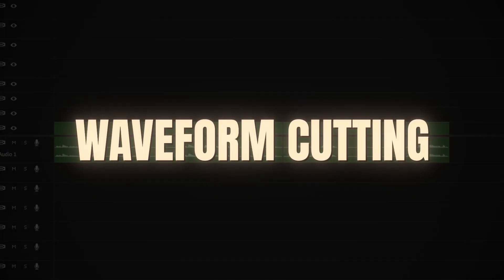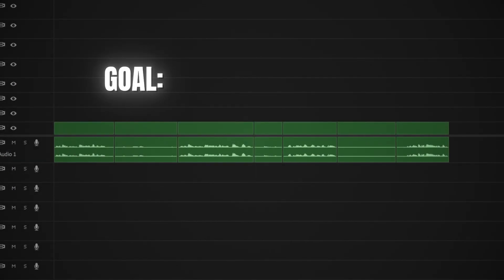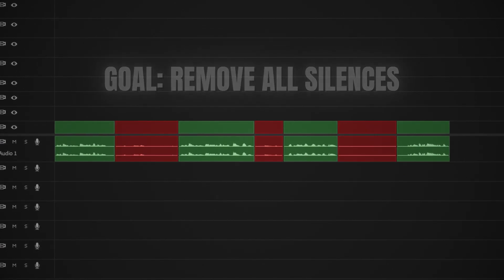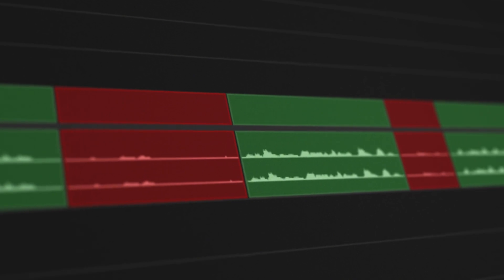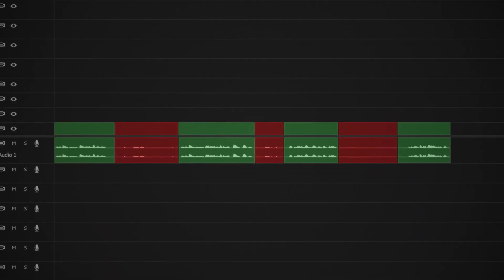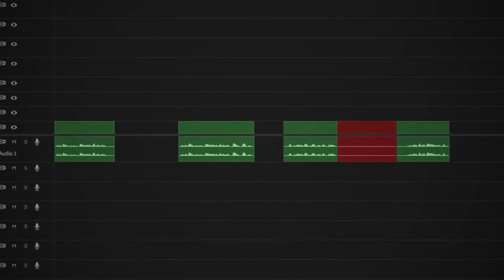First, we have the waveform cutting. The goal here is to remove all the silences. Silences are important in some cases, but right now you want to remove the big silences you don't want to waste time looking at. In this section you cut pauses, 'hmms,' and long silences by checking the waveform.